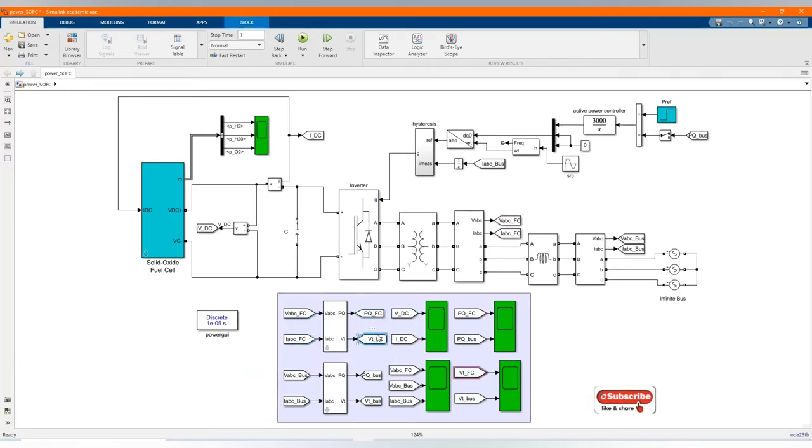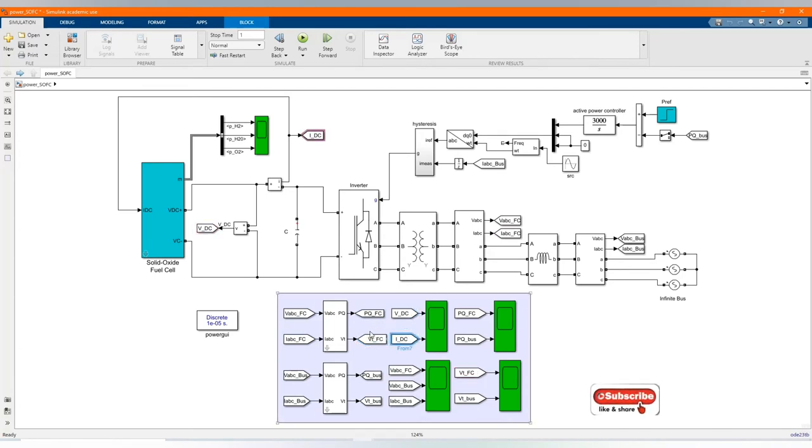And from there it goes to our inverter. I think everything is fine now.